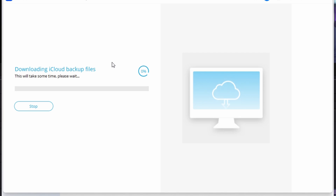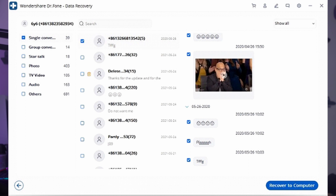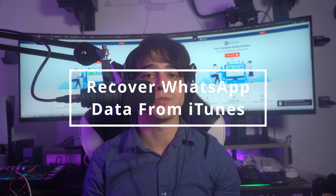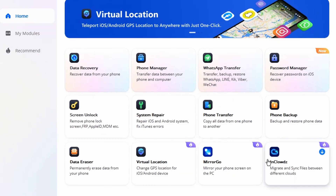Click on Next to start the process. The backup files are downloaded and displayed across the next screen under the preview window. Go through the data and select it for recovery. If you have your iOS device connected to your computer, you can select Restore to Device; otherwise, go for the Recover to Computer option.